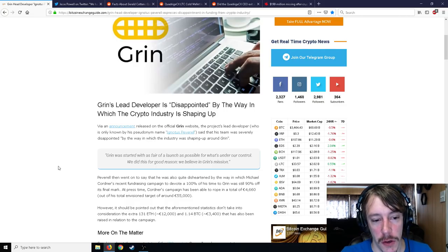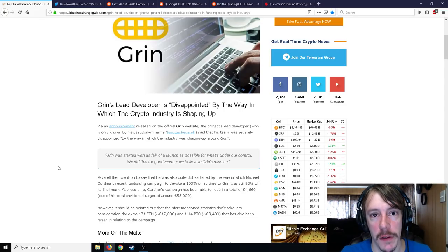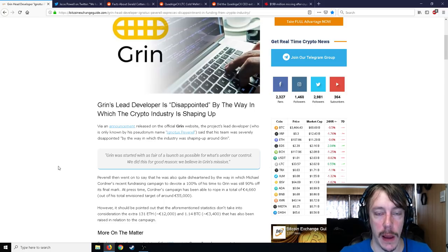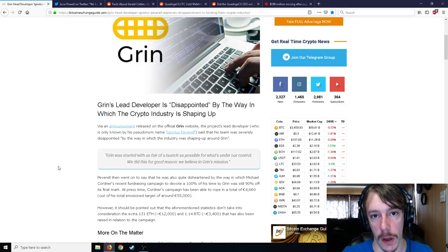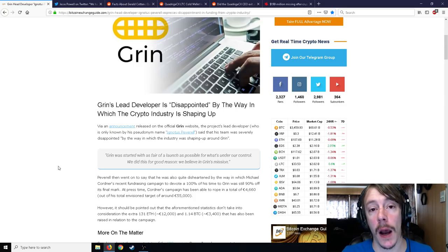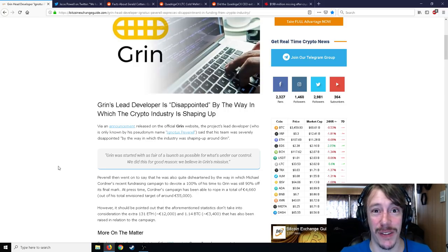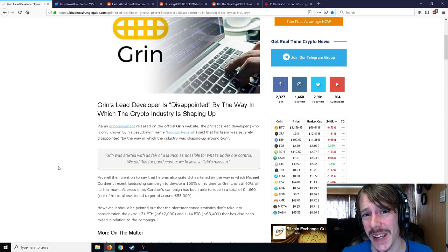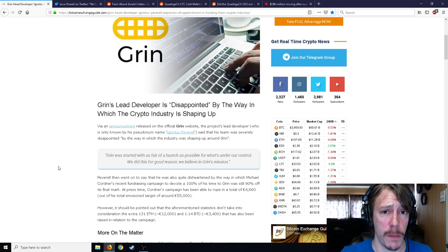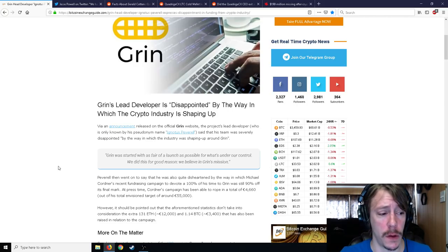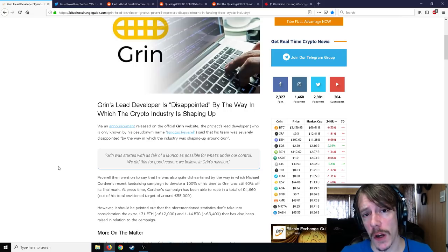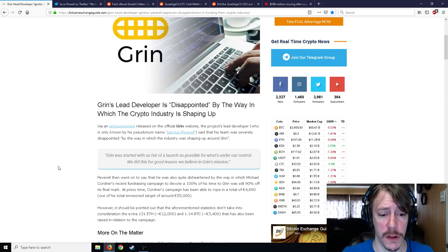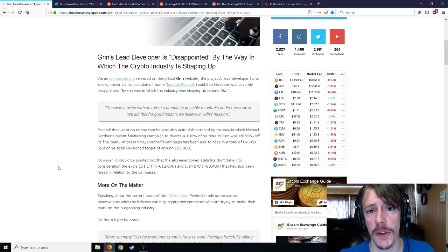Grin was started with as fair of a launch as possible for what's under our control. We did this for good reason. I completely disagree with that because there were hundred million dollar VC investors and unbelievable amounts of GPU farms pre-set up for Grin. As soon as Grin launched, the hash rate was unbelievable and you basically couldn't get anything if you just had a few graphics cards.